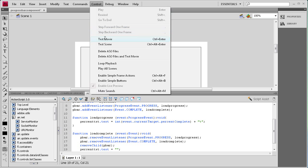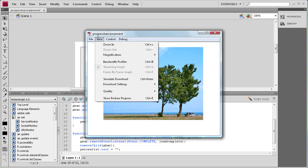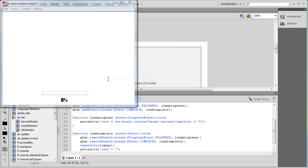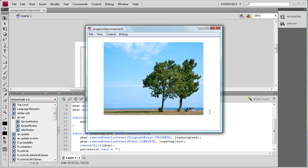I'm going to Control > Test Movie and everything should be working. The image shows up quickly because it's already on my computer. To see the actual loading animation, go to View > Simulate Download, and you can see it loading up. I picked a large image so it would take time to load. Once it reaches 100%, the progress bar disappears, the text disappears, and the image appears.